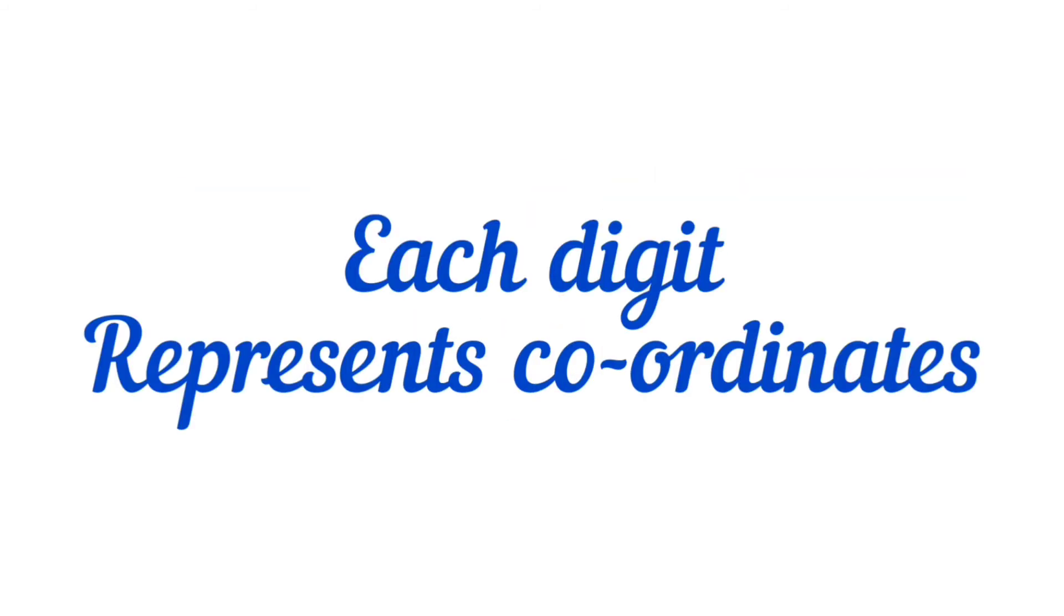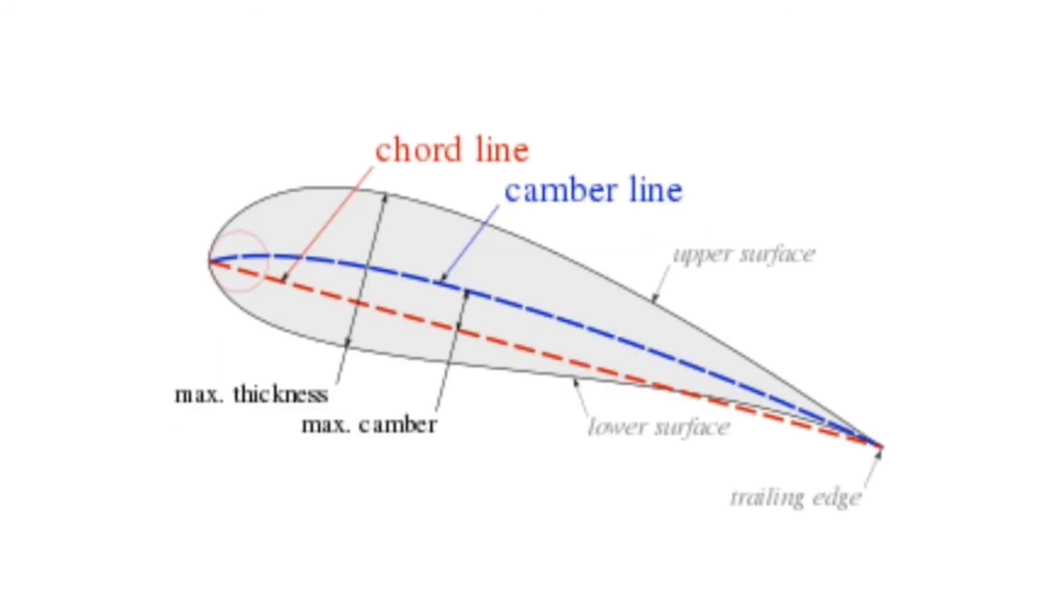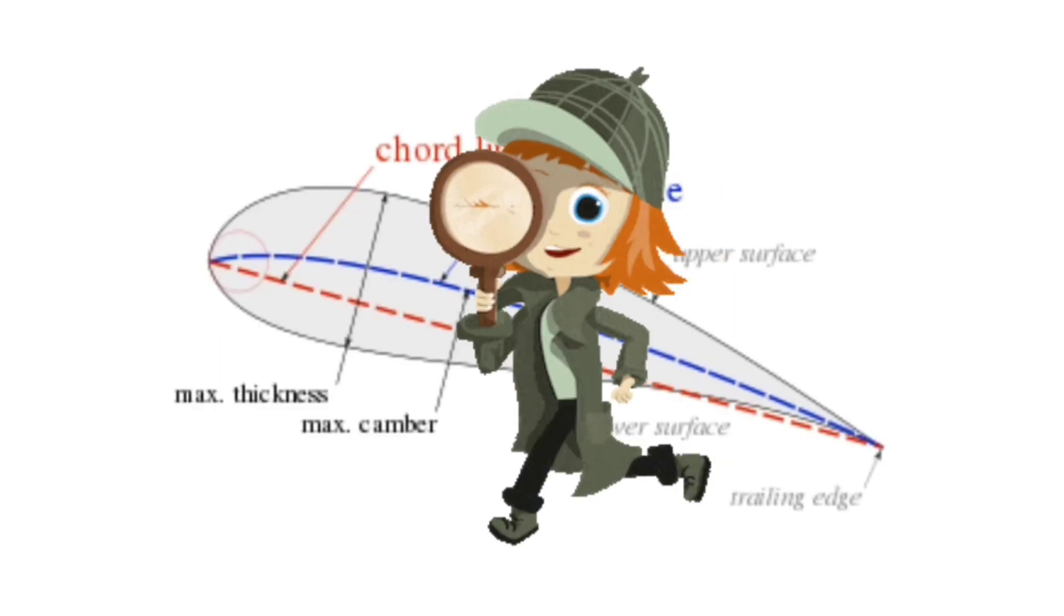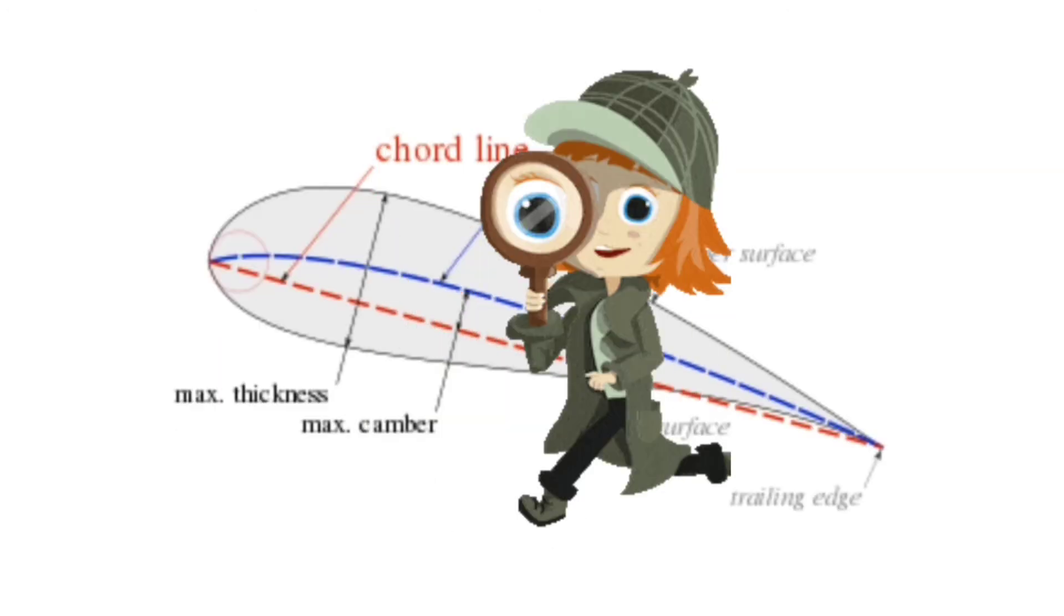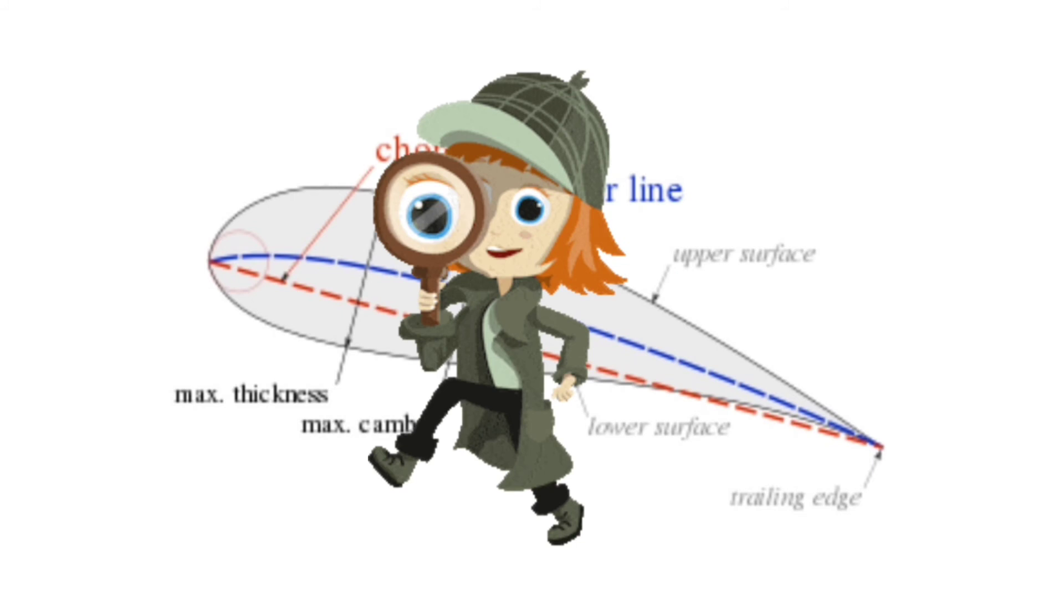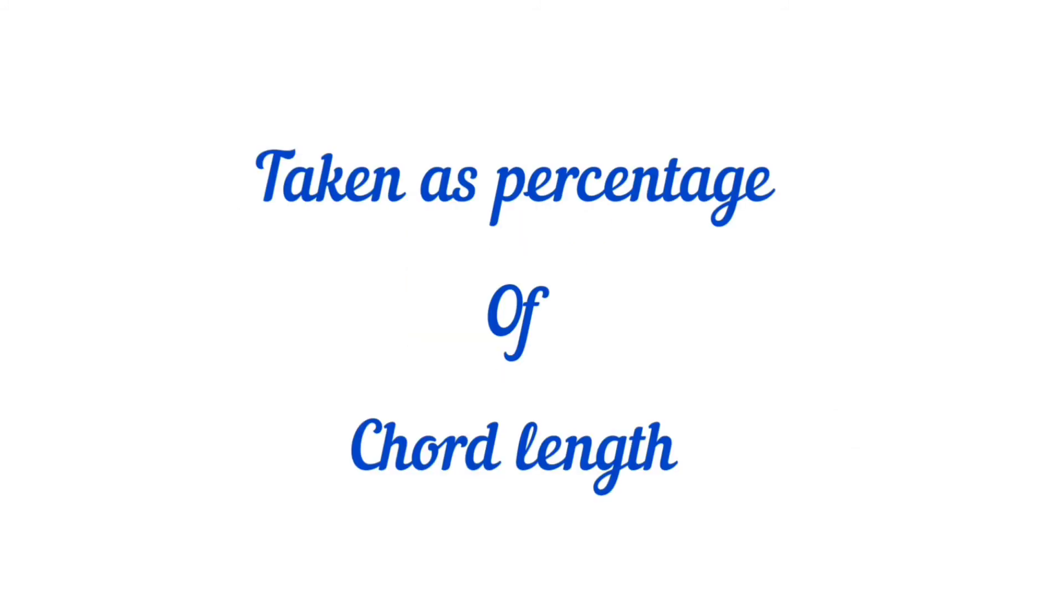Each digit represents a specific coordinate to identify the location of leading edge, trailing edge, thickness, chord length, and camber. Here, all the dimensions are given in terms of percentage compared with chord length. Let's take an example of NACA 2412.